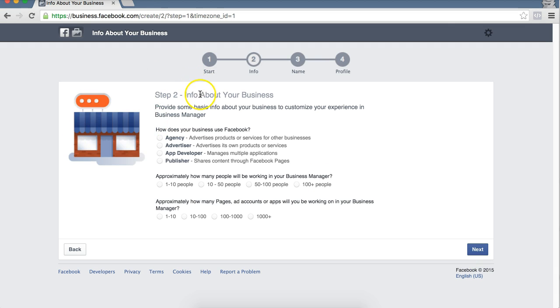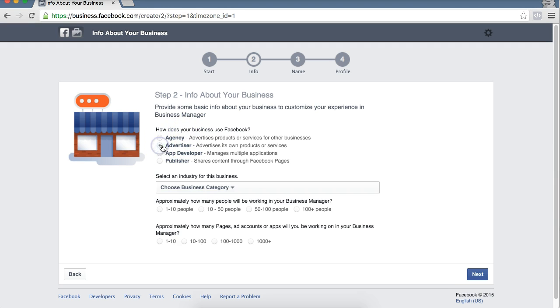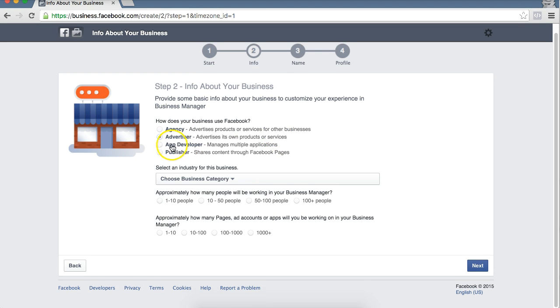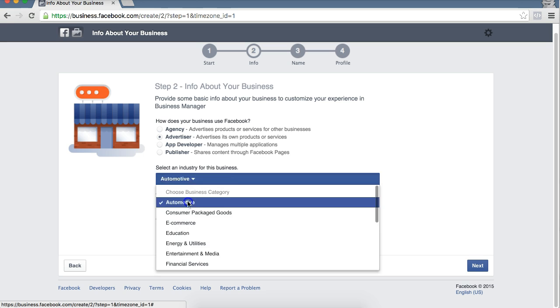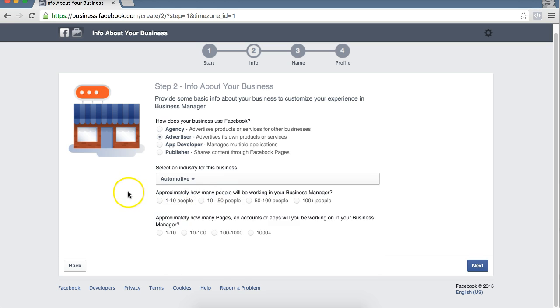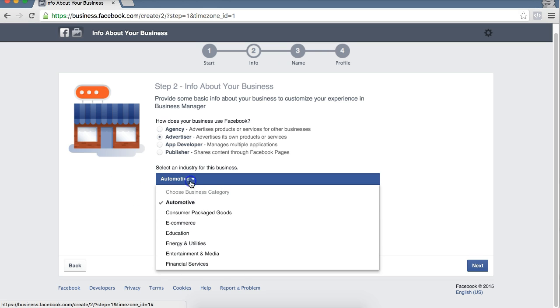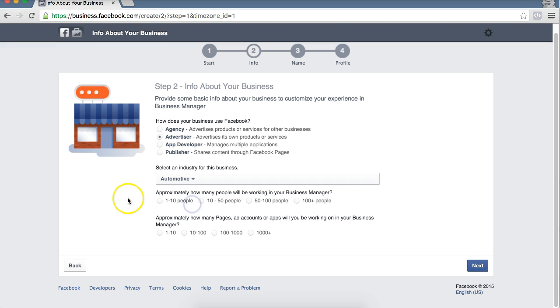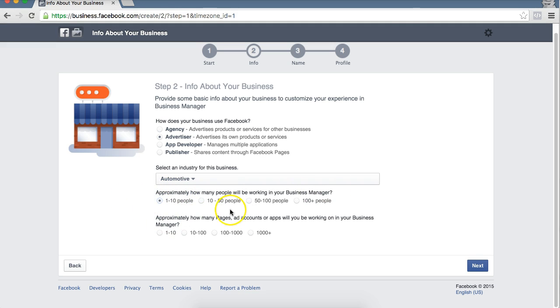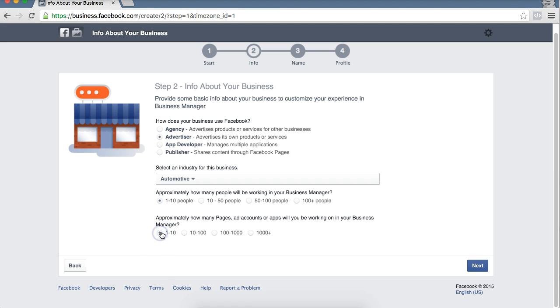Next is step two about your business. So what are you going to be using Business Manager for? The majority of you will all do Advertiser, advertising its own products or services. Business Category, for this we're going to do Automotive. We're just going to do an example, but obviously you would select your business category out of these. Approximately how many people, we're going to say one to ten. How many pages, ad accounts or apps, we're going to say one to ten. And select Next.